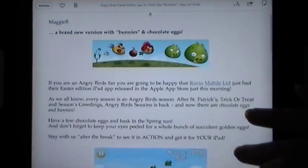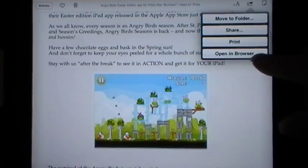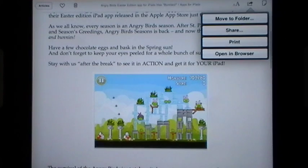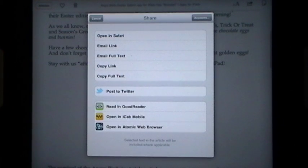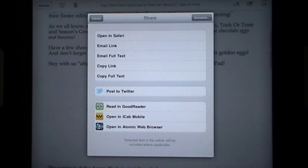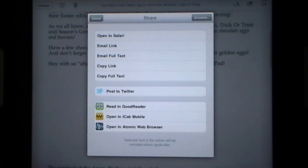When you go into an article you'll see it strips down the content. It did take the video out, so if I want to I can tell it to open in a browser — if I have a Wi-Fi connection I can see the video. If I want to share it I can open in Safari, email it, email full text, copy just the link, copy the full text, or post it to Twitter. Because I have these apps on my iPad I can read it in Goodreader, open it in iCab Mobile or Atomic Web browser — it will detect anything you have on your iPad and allow you to access those.